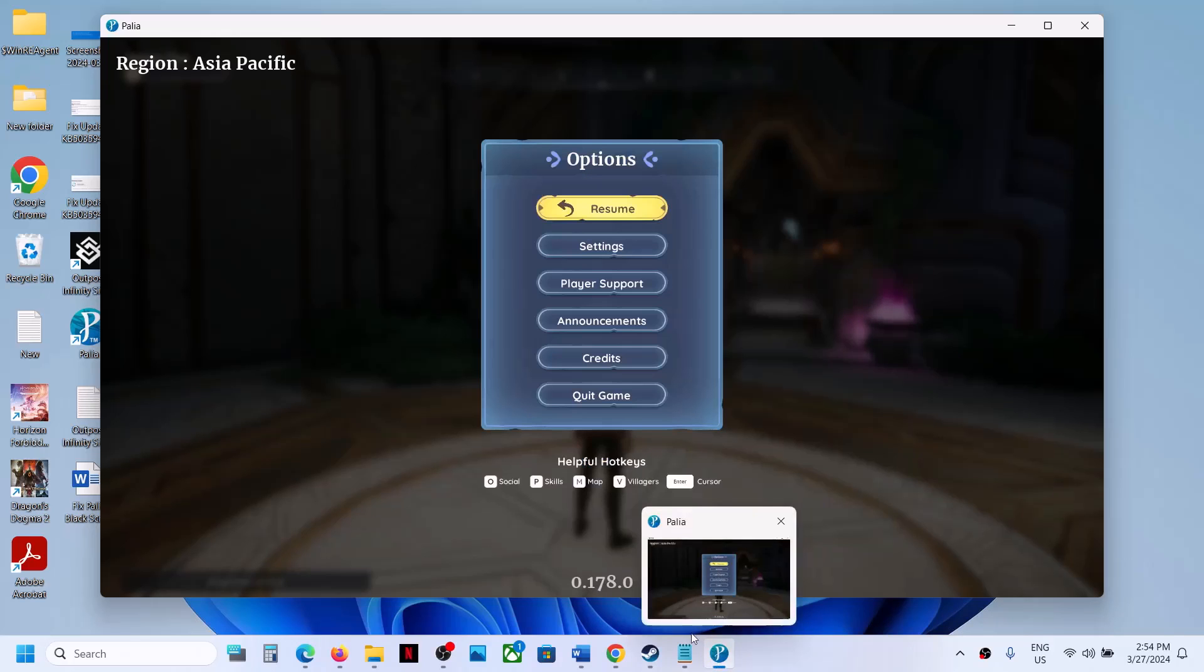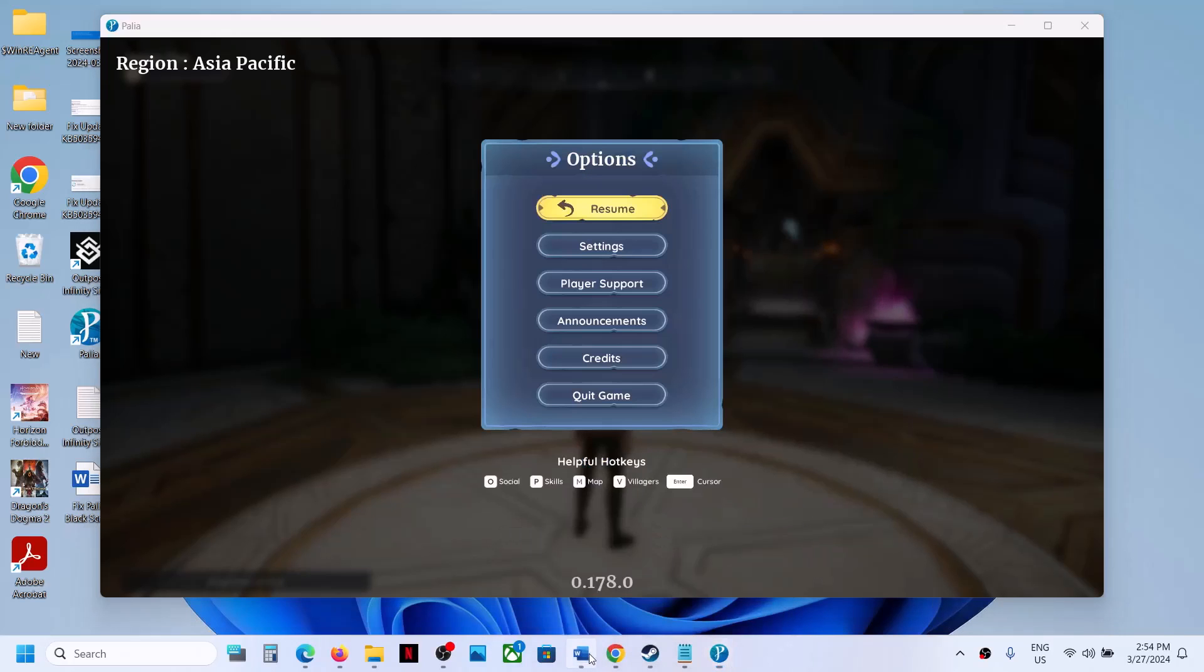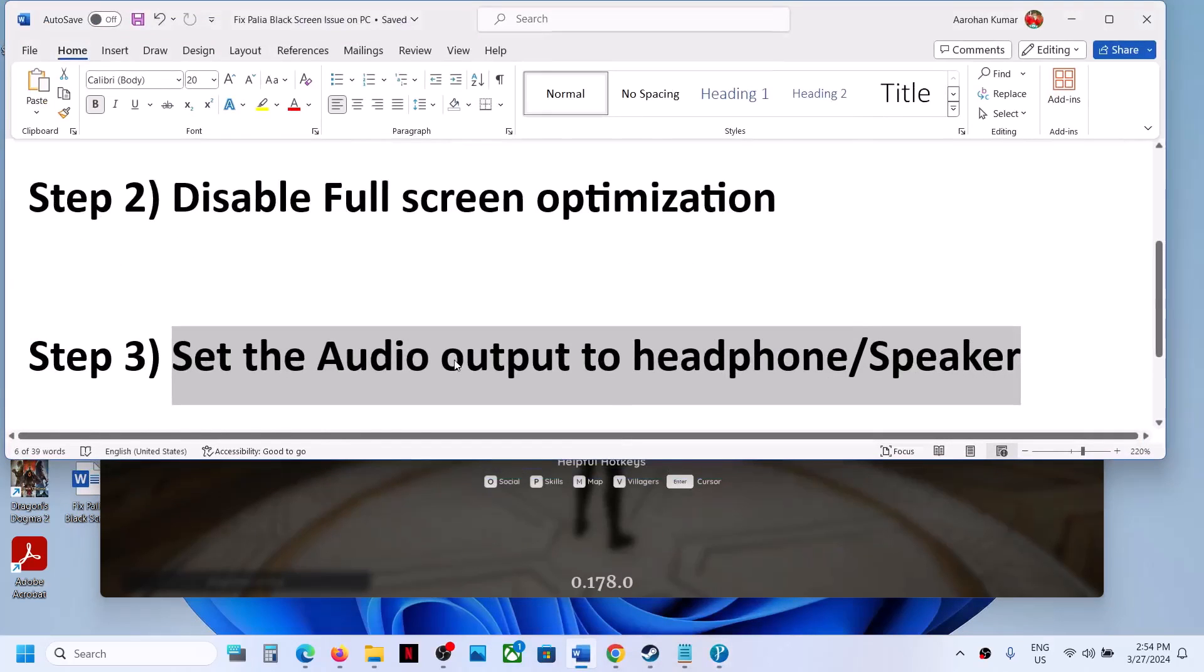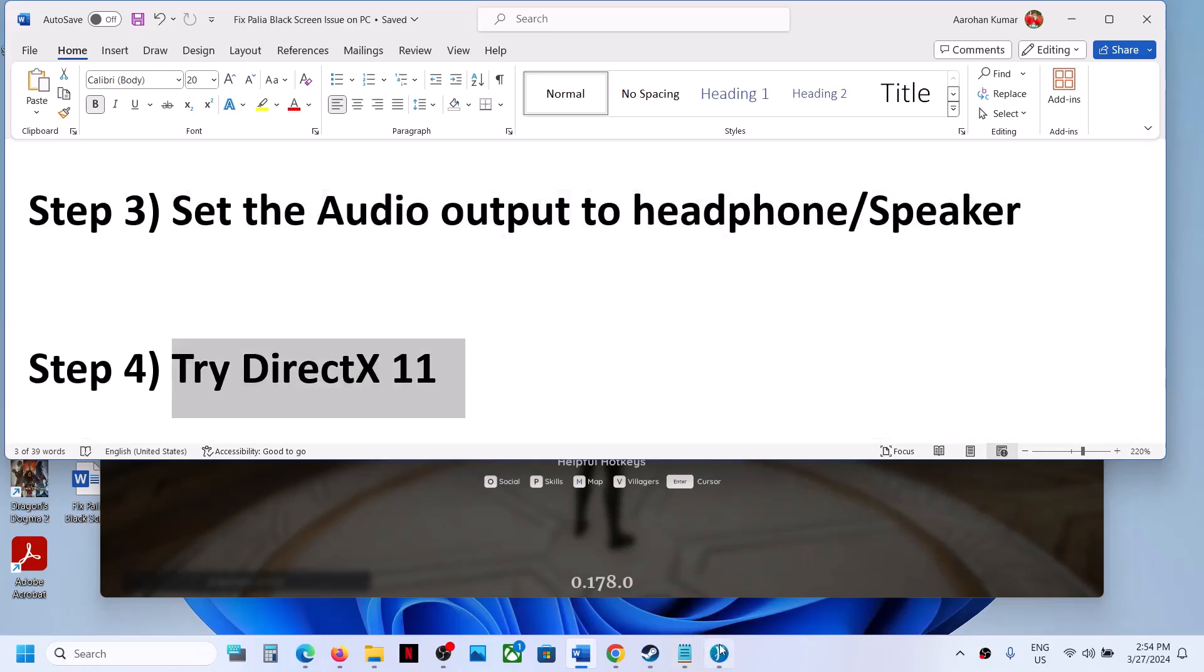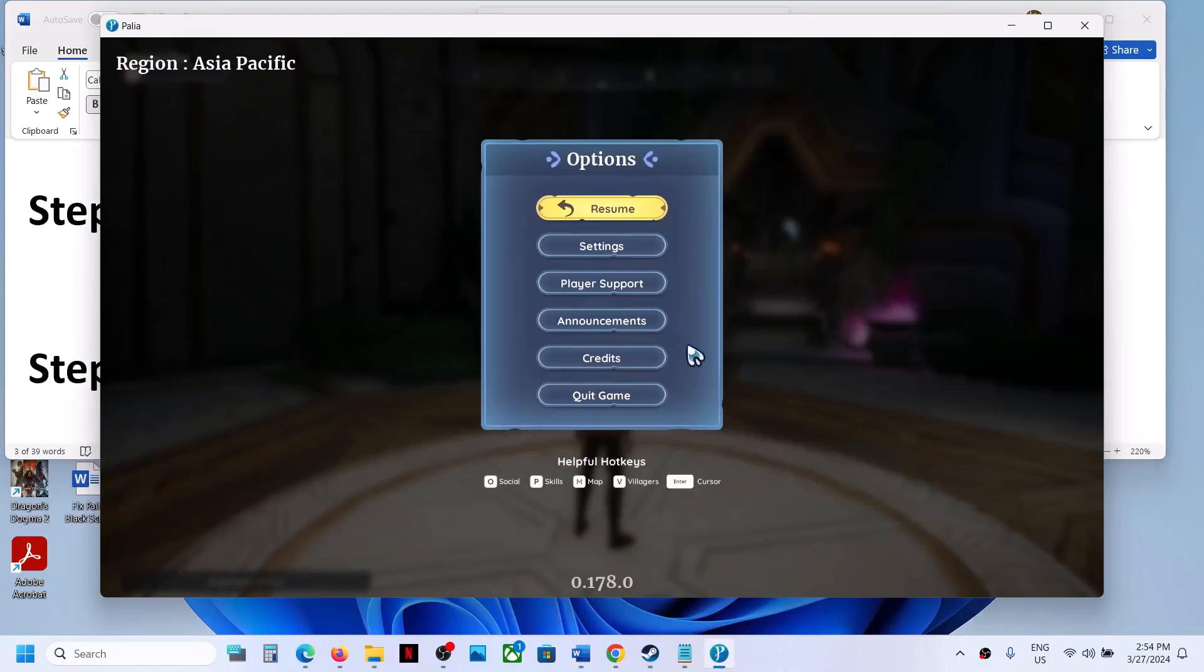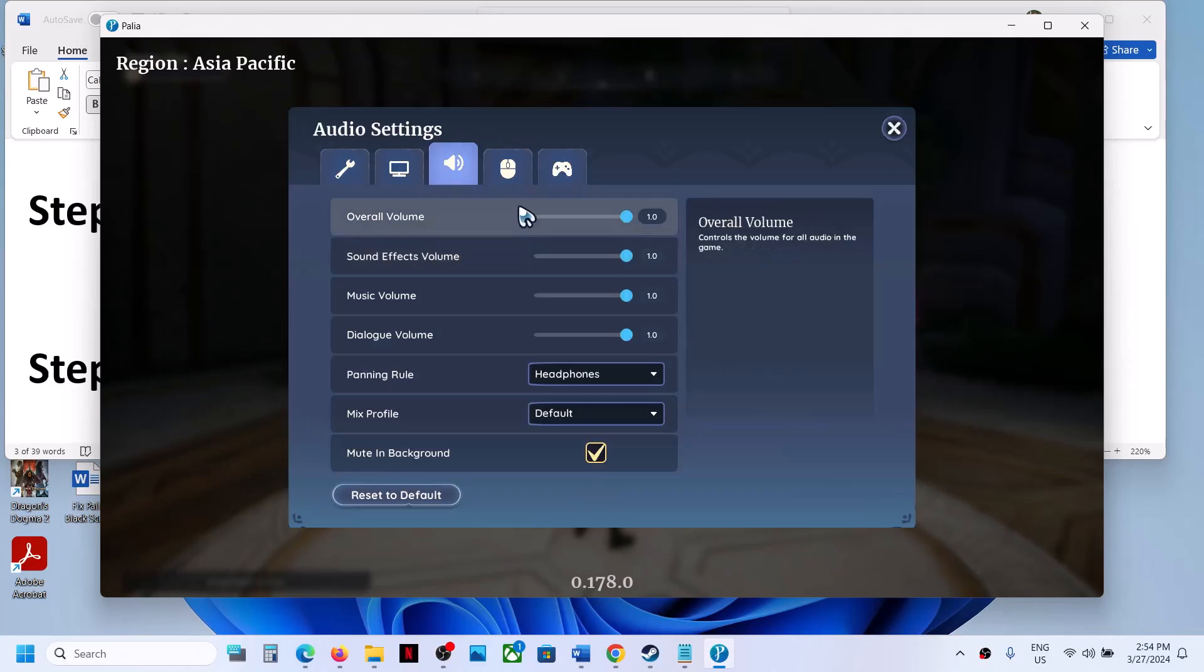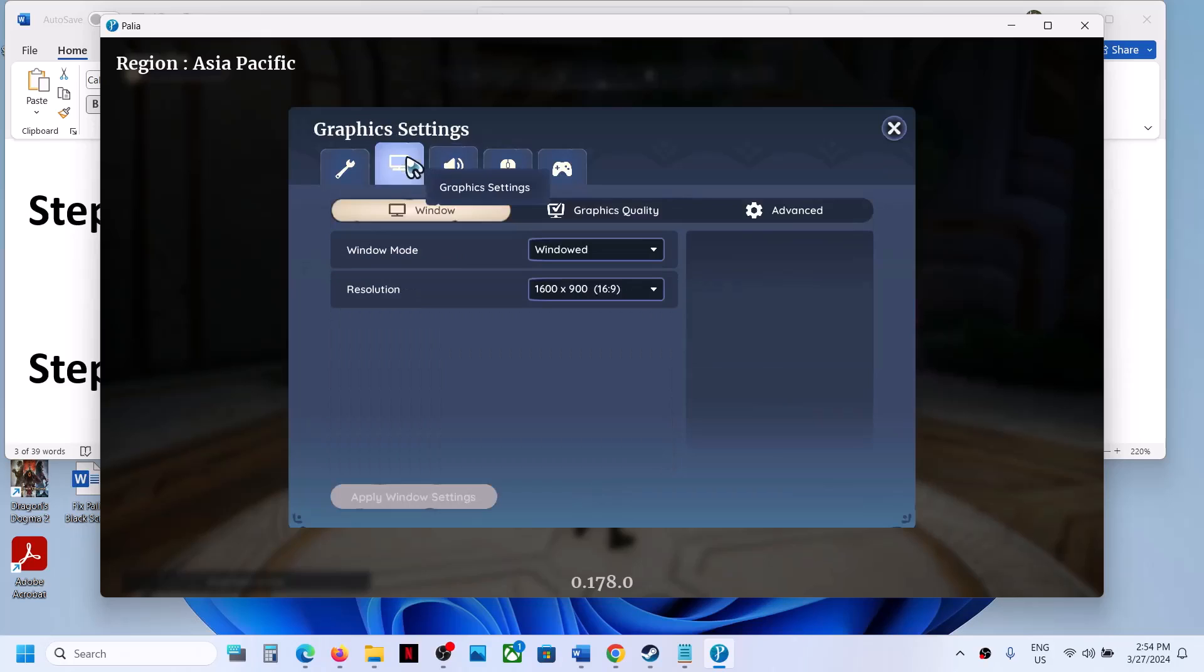The next step, the last step, is to try DirectX 11. For this, go to Game Settings, then Graphics Settings, then Advanced.